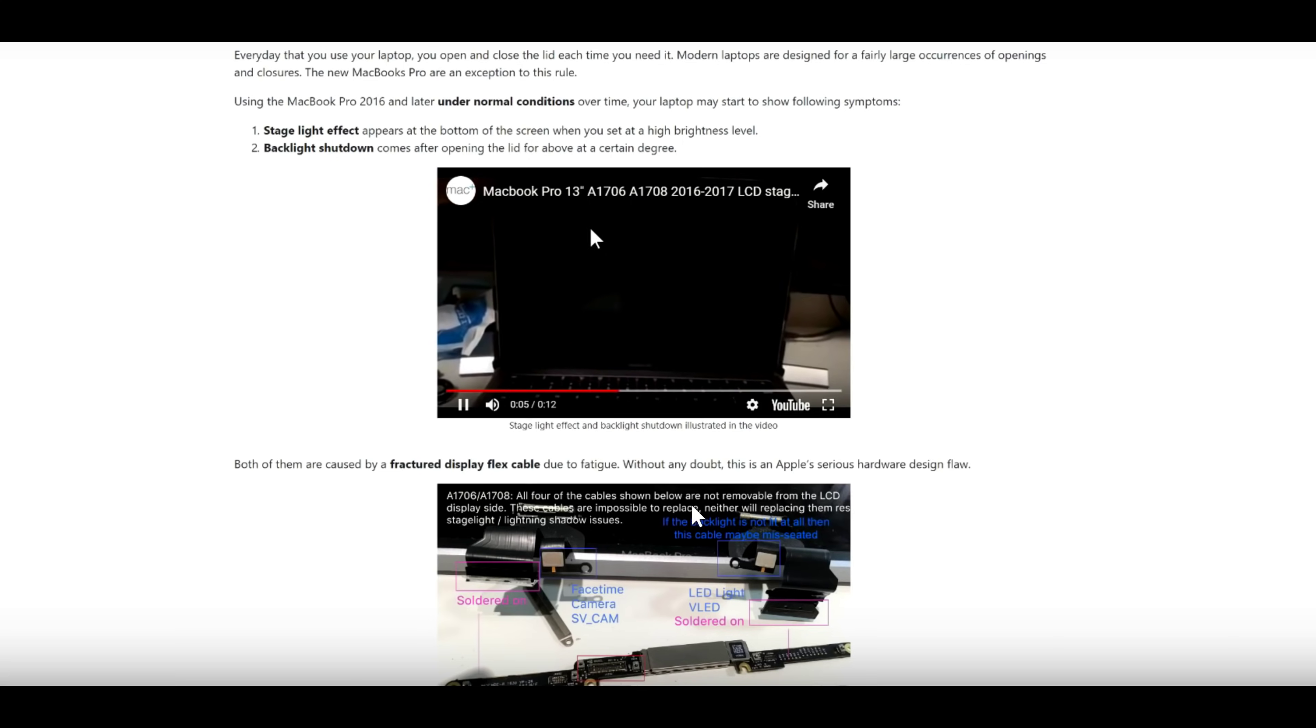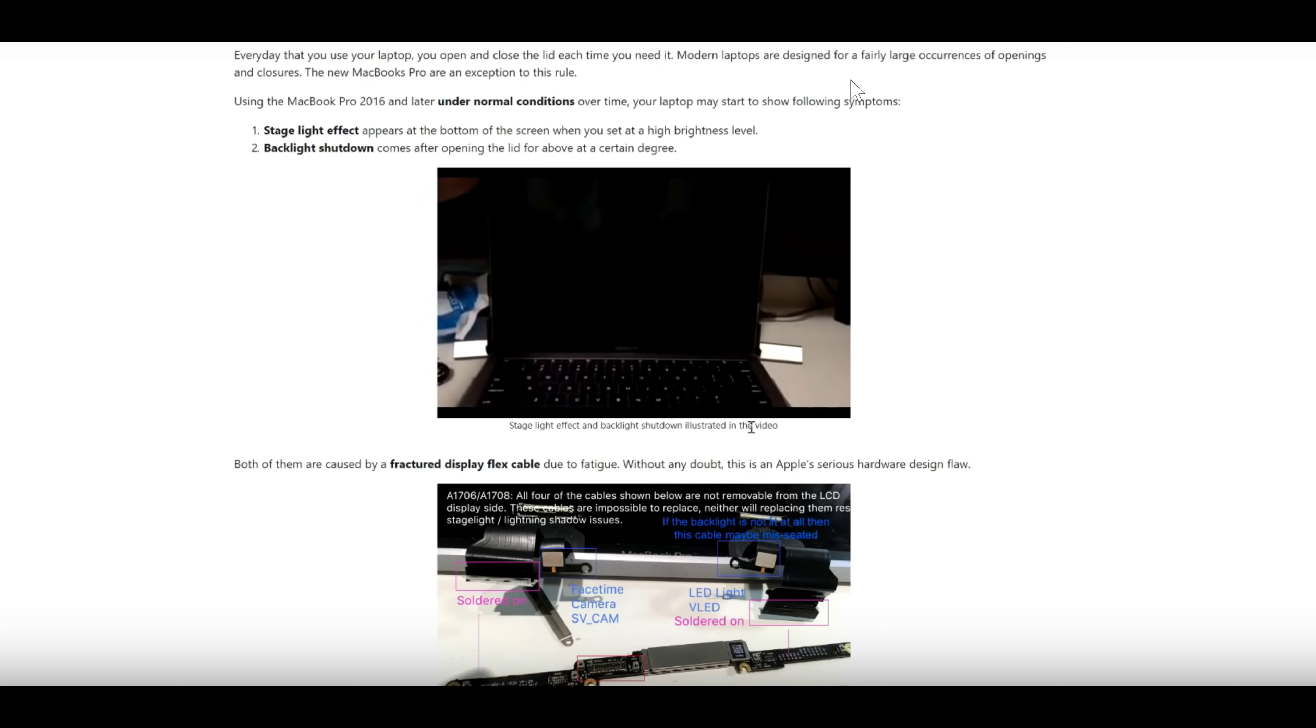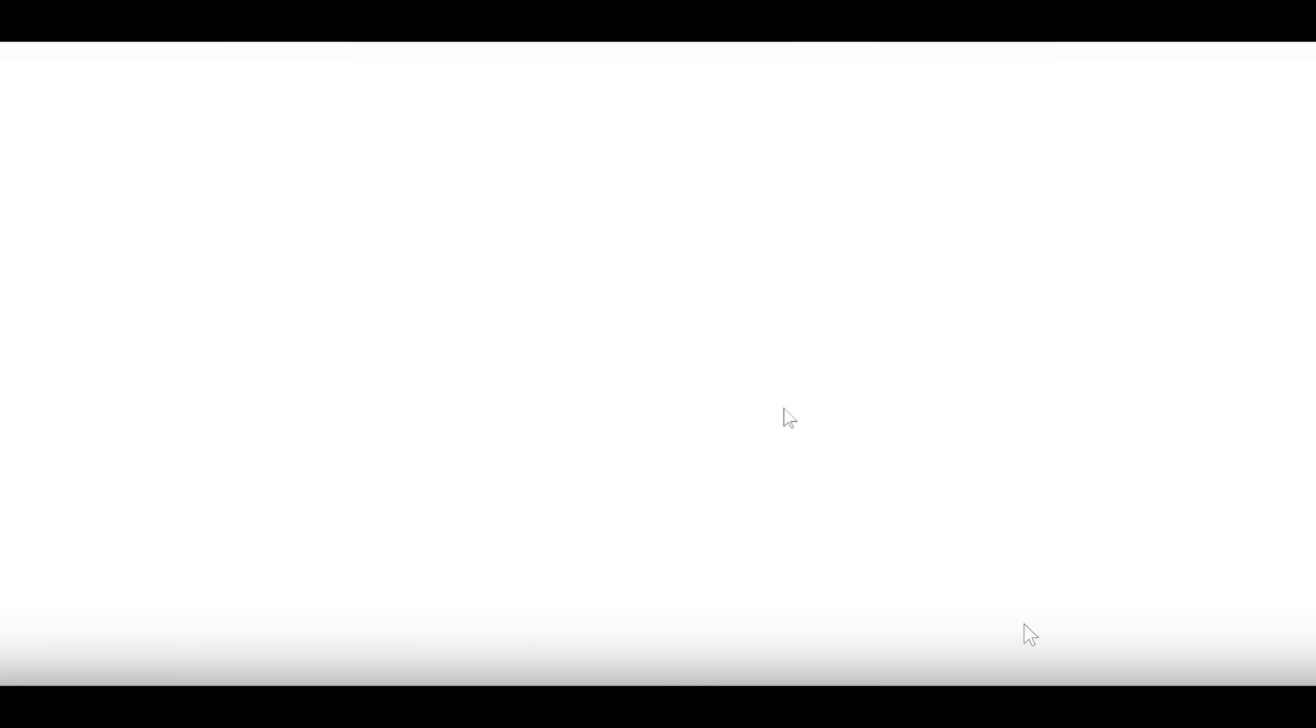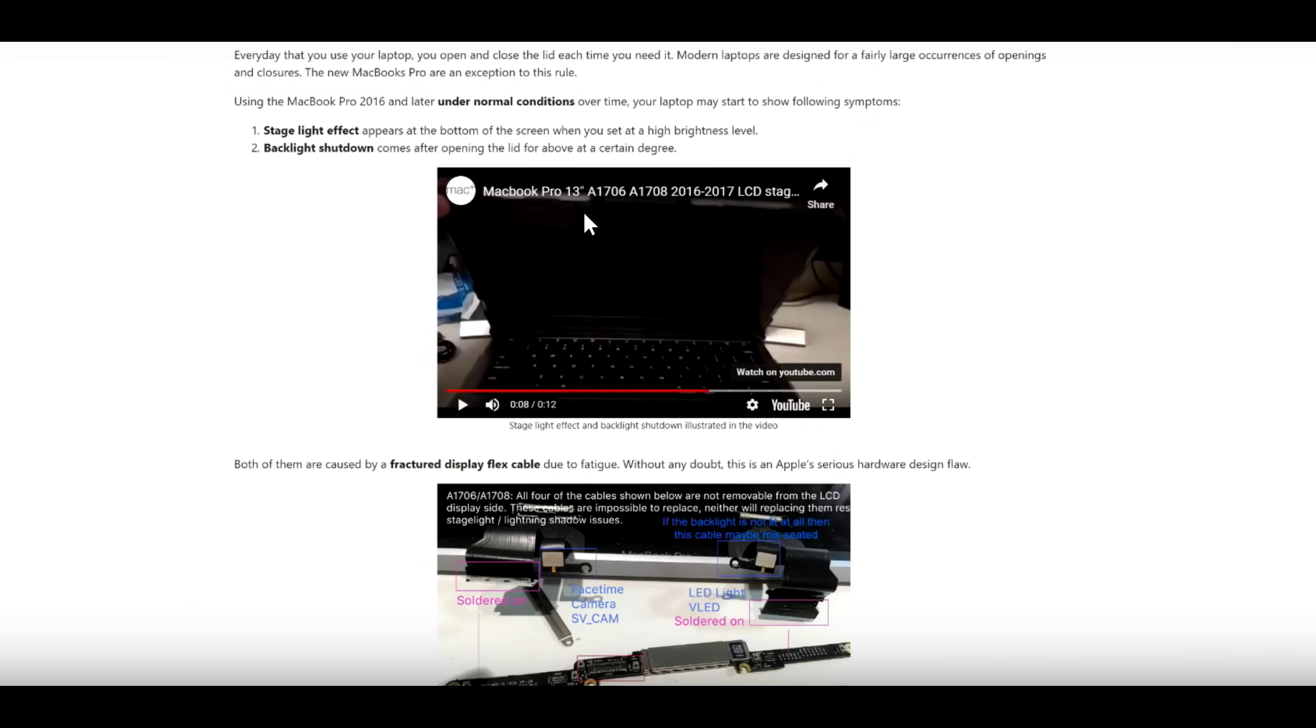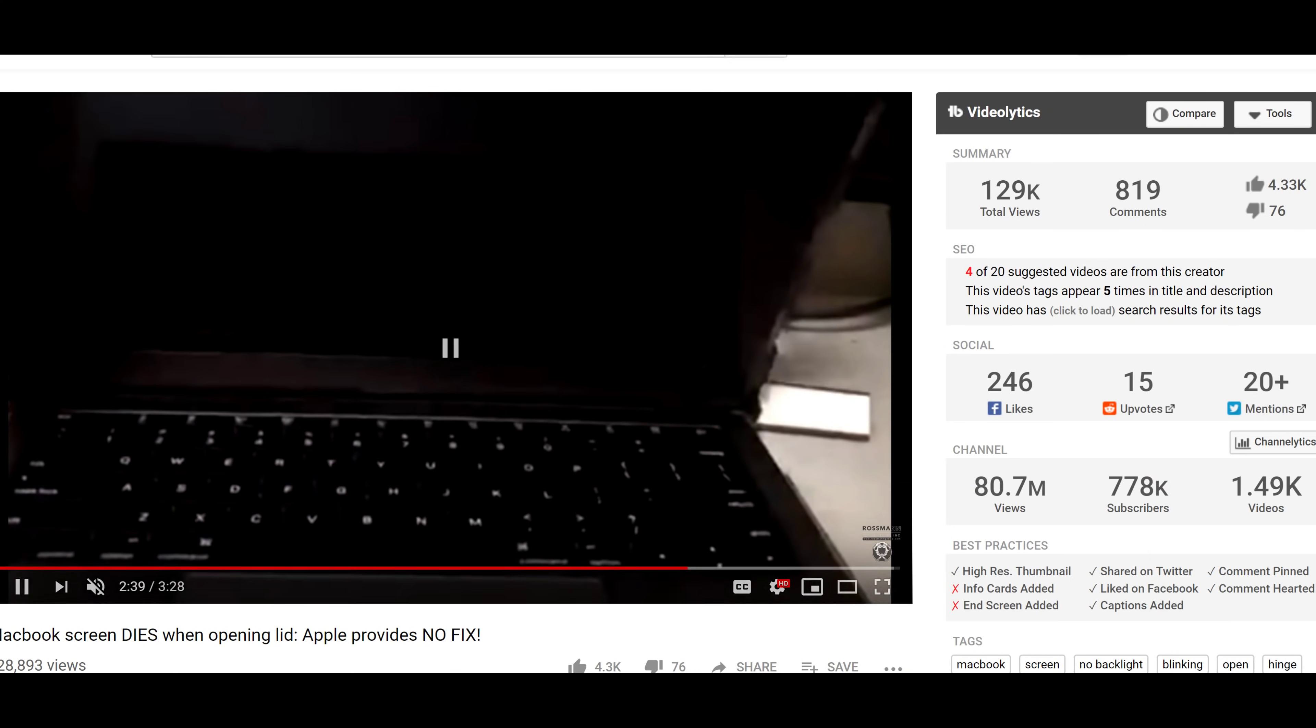And I can demonstrate that by using this video from flexgate.me here, which is going to show up in a moment. Yes, this is a YouTube video inside a YouTube video, nothing but professionalism from our social media. So as you can see, there are these little stage light effects that are coming up, these little black bars from the bottom of the screen. And as you open the screen all the way, it will stop working altogether.